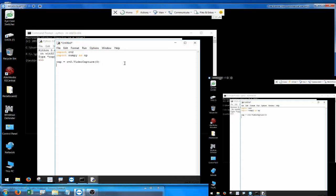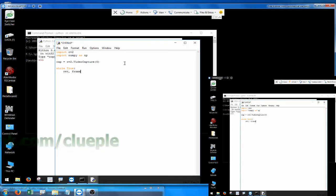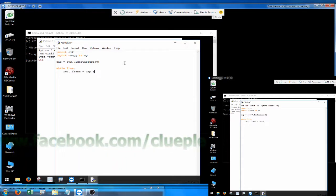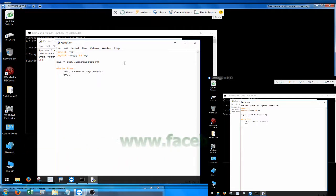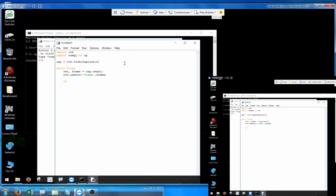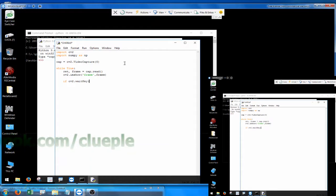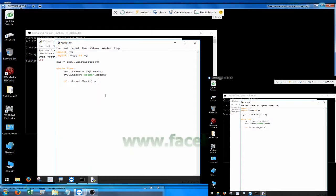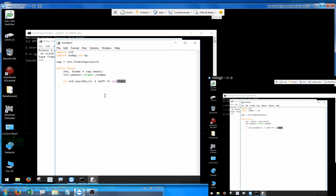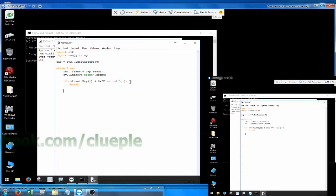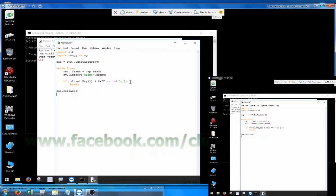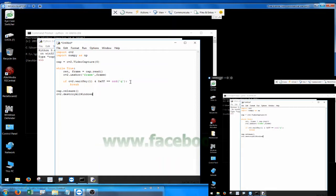Let's try the webcam first — I create the object and use a while loop: while True, return the frame. The frame is a cap.read() object. We use cv2.imshow to display the frame, and we have to break it — so if cv2.waitKey(1) and 0xFF equals the ord of Q, we break.